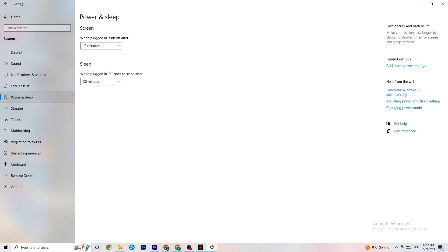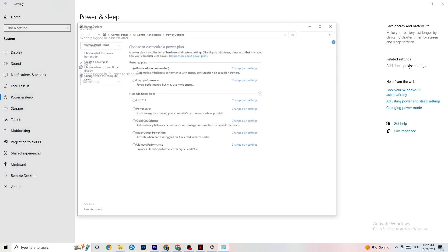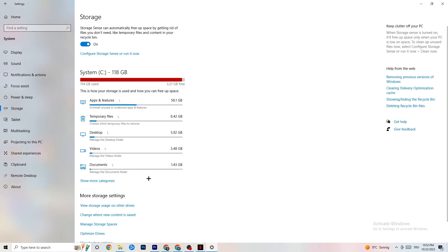Next, go to Power & Sleep and click on Additional Power Settings. This varies for every PC — for me it's Balanced, for some it's High Performance, and for others it may be a custom plan. Just try each option and see which runs better on your device.